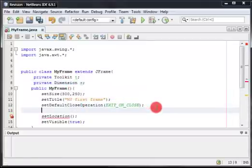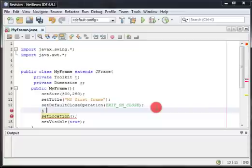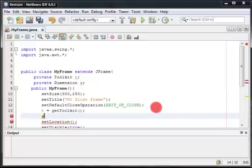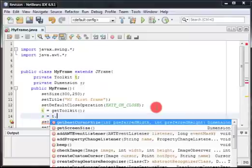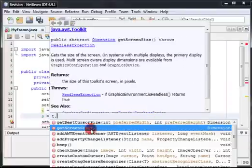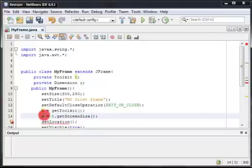I'll show you how to use them to get the screen size. First, we use the Toolkit object: T equals Toolkit.getToolkit() — that method returns a Toolkit object. After that, we use S, the Dimension object: S equals T.getScreenSize(). This method returns a Dimension object representing the size of the screen.